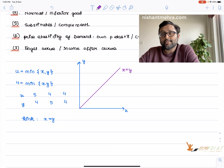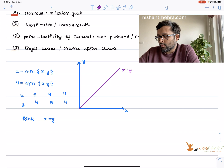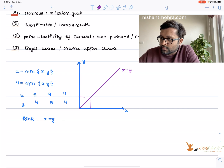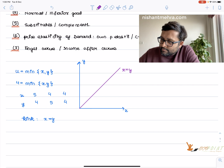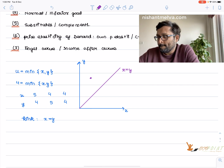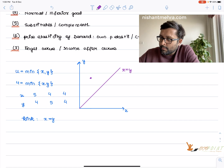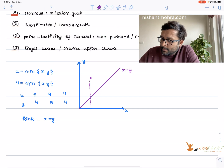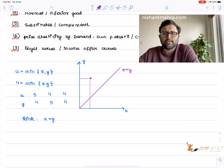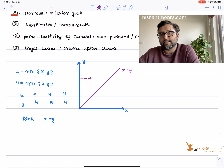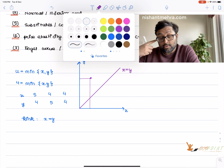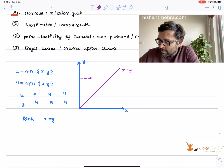Along the kink line x equals y, all points satisfy x equal to y. Pick a point — one unit of x equals one unit of y, and so on. In the region above the x equals y line, for example x equals 1 and y equals 4, the amount of x is less than the amount of y. So this region has x less than y.